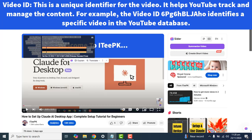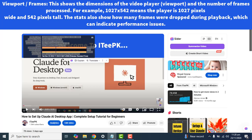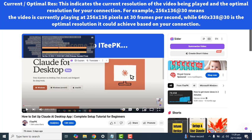The second option we have is Viewport/Frames. This shows the dimensions of the video player viewport and the number of frames processed. For example, 1027x542 means the player is 1027 pixels wide and 542 pixels tall. The stat also shows how many frames were dropped during playback, which can indicate performance issues.